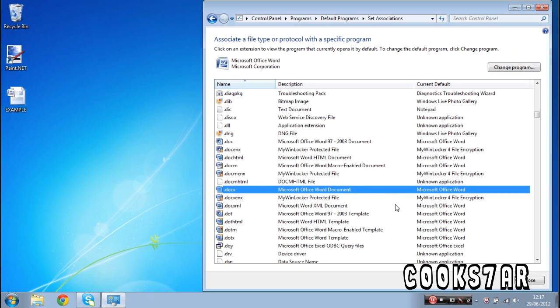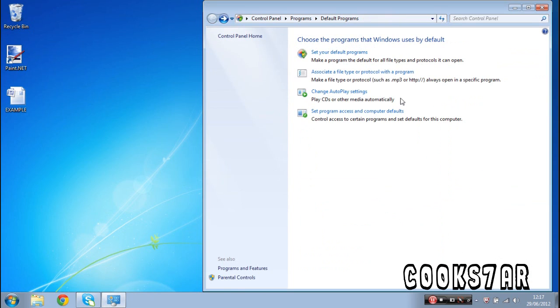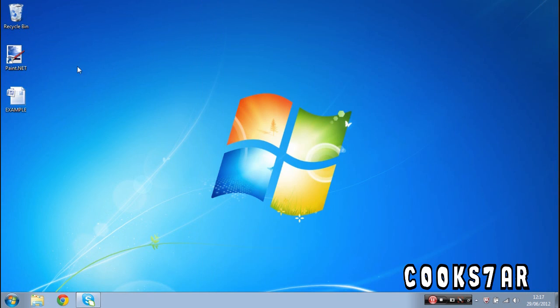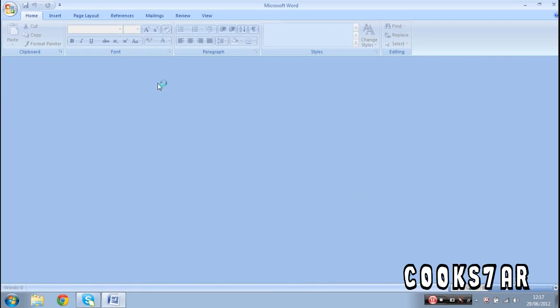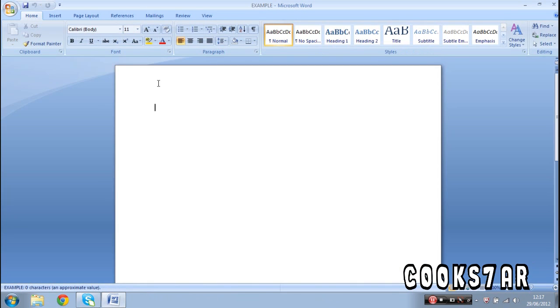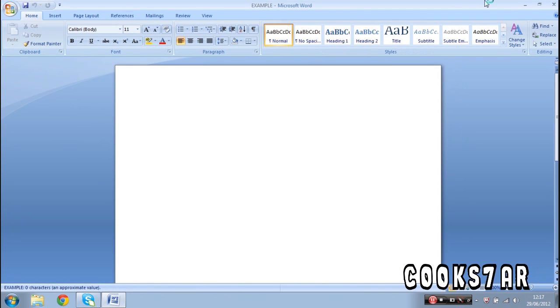Now, the reason I did this video was because I had this problem, because I accidentally clicked something on the start-up on Microsoft Office 2010, and it changed the .docx file extension to open with Wordpad, and as you can see, it's opened up with Word now, and won't open with Wordpad.